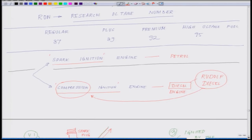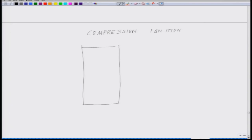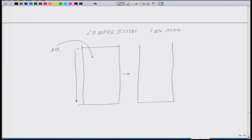Now, about compression ignition — once we finish this, we will talk about octane number. Compression ignition works differently. You have again a cylinder in which there is an intake of simple air — only air. The air fills the cylinder, just like what you saw in the previous situation, and then you move the piston down.